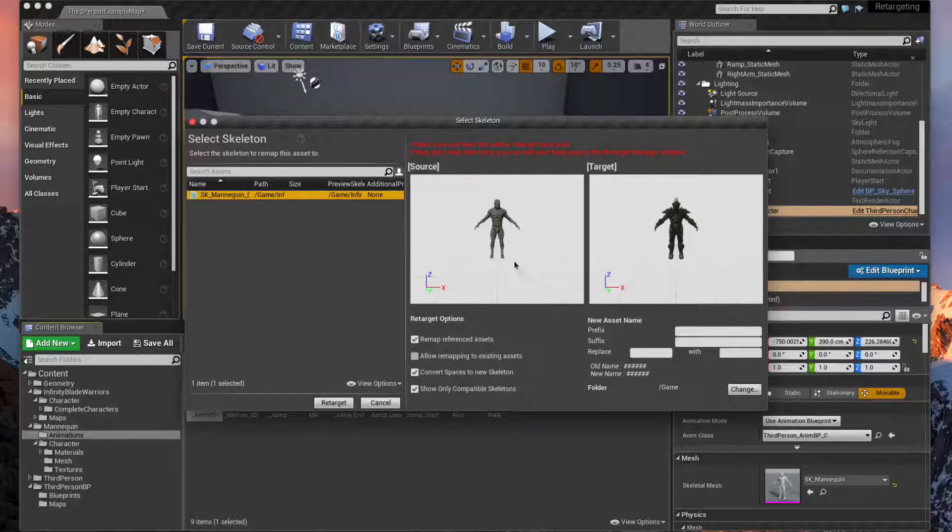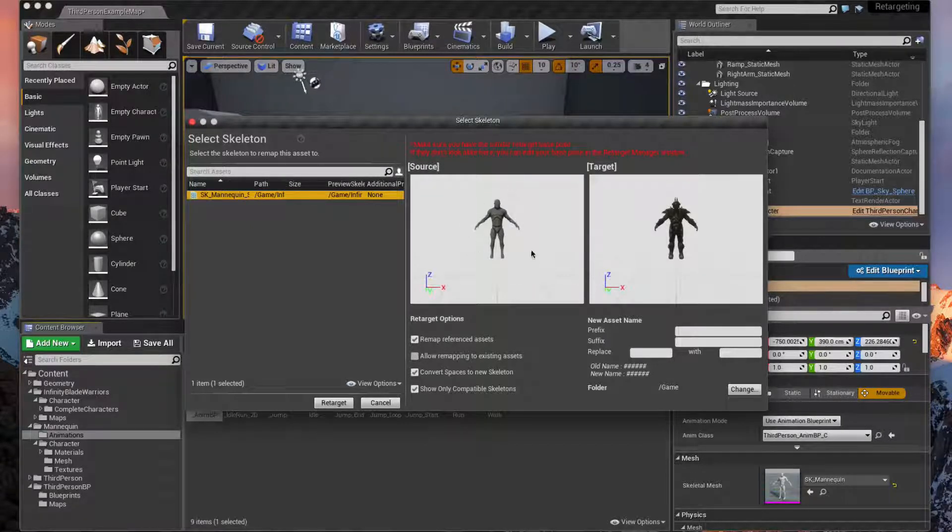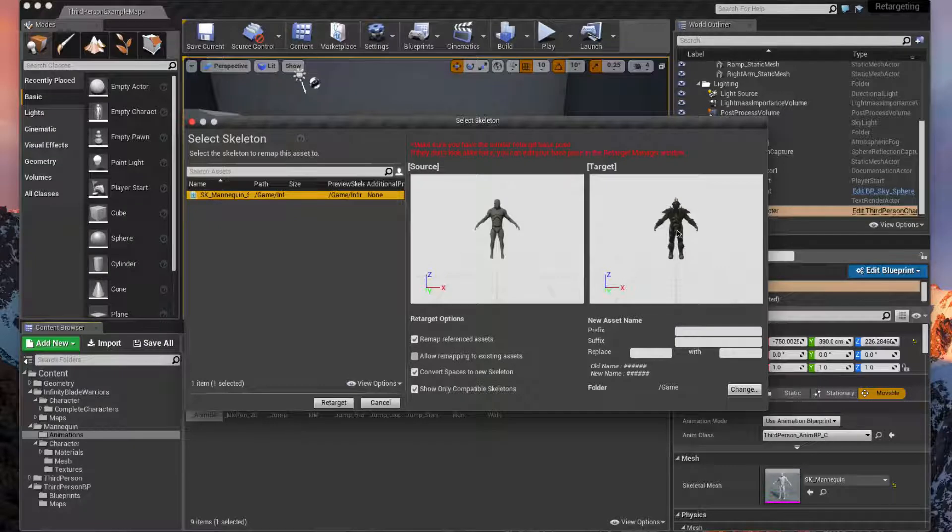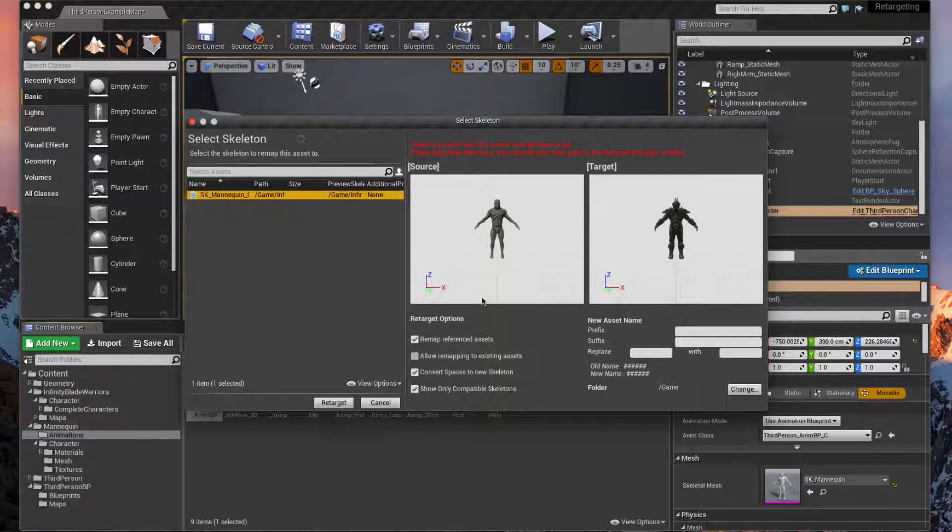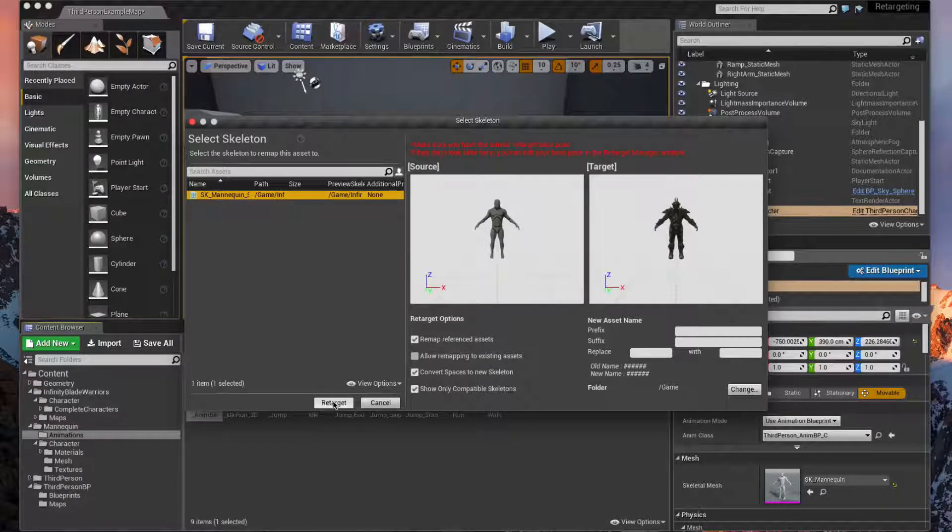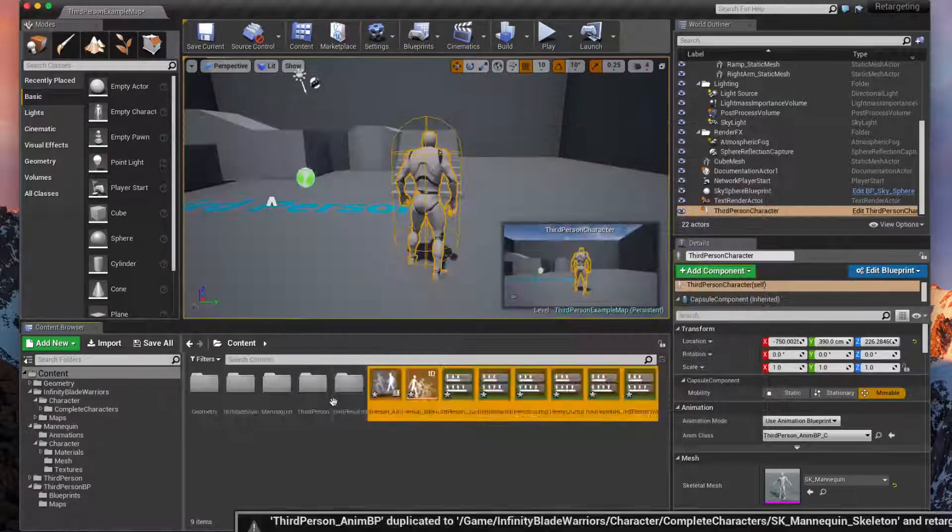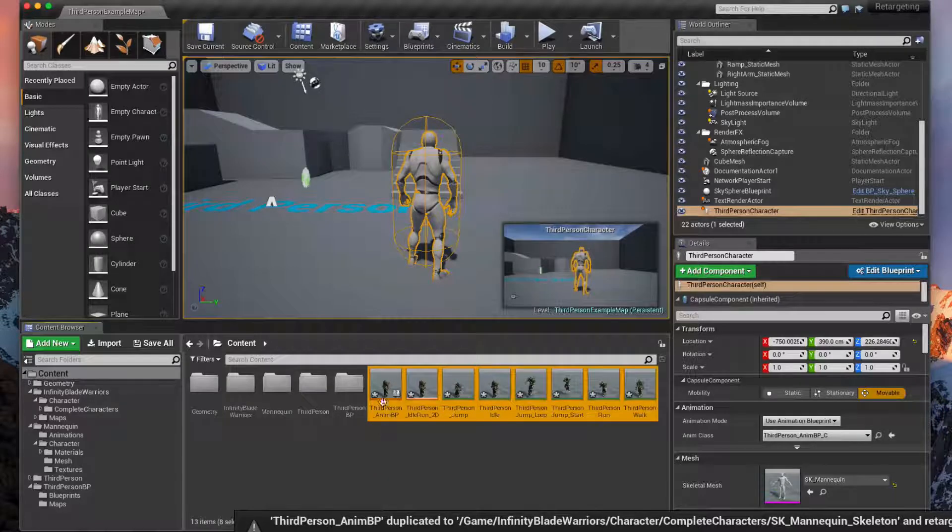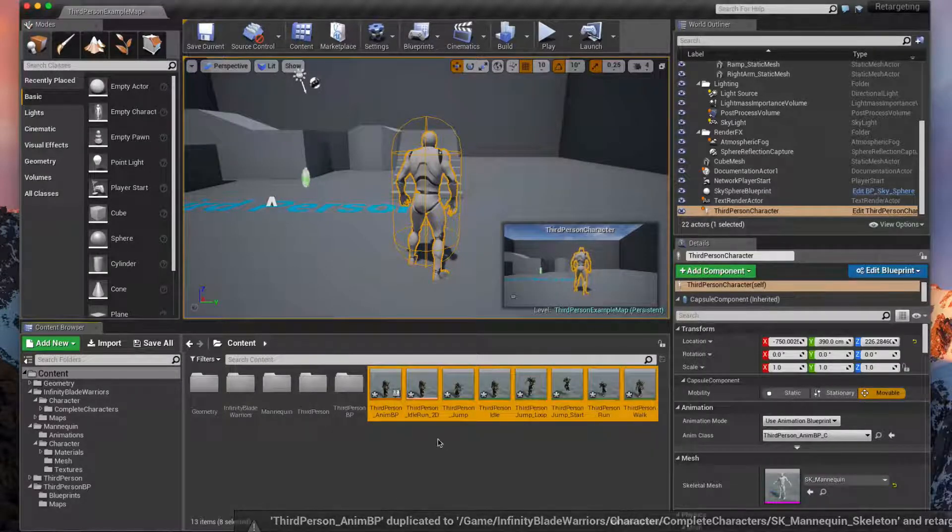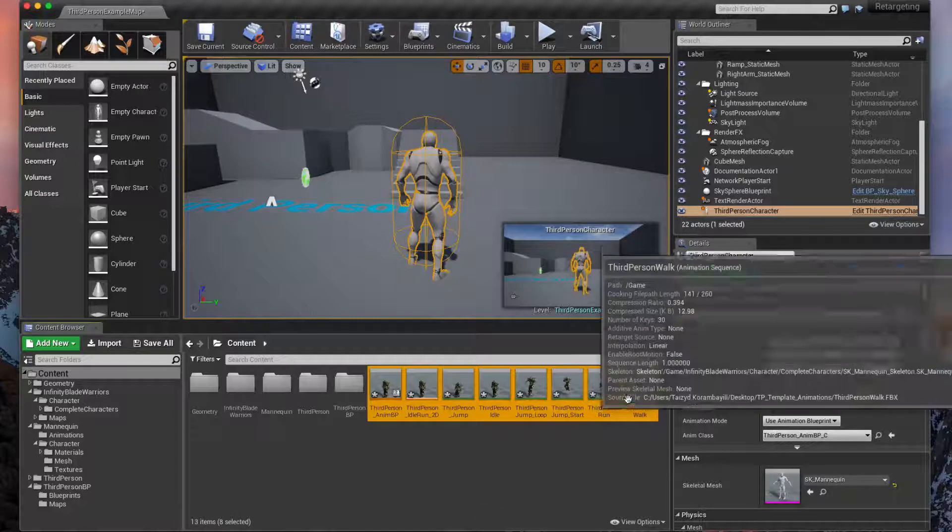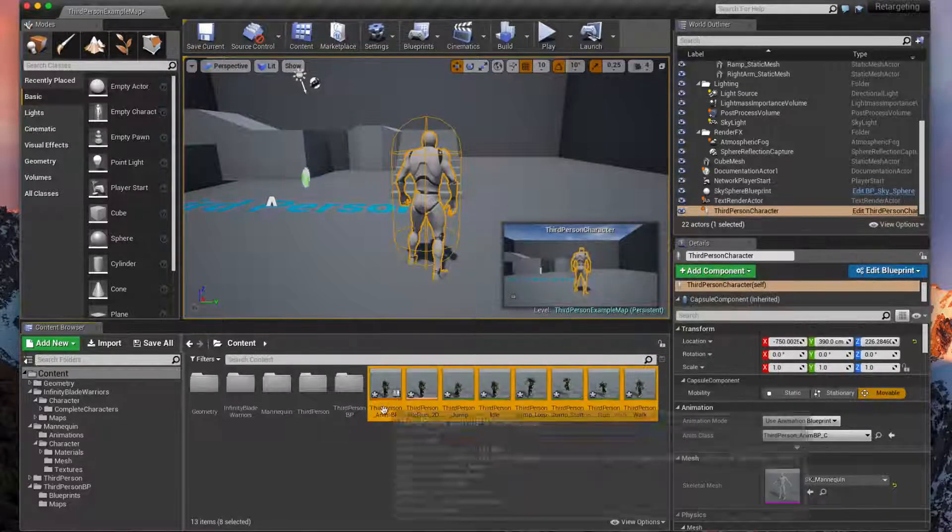You should see a retarget here and once we add that we have our mannequin on the left hand side and then our new mesh. Don't worry if it's not the character that you see, this is just the default one that they have. I'm going to go ahead and click on Retarget down here, and that will create a whole bunch of new files for us including the animations for our new skeletal mesh.